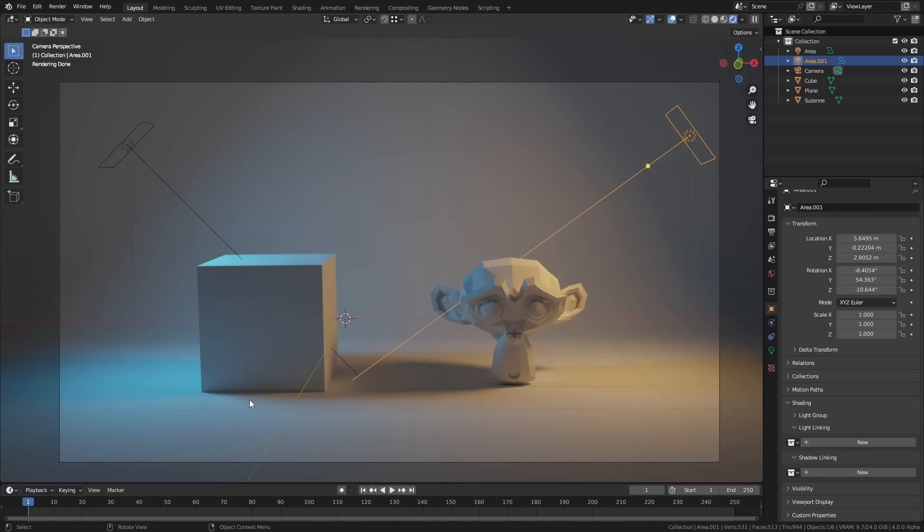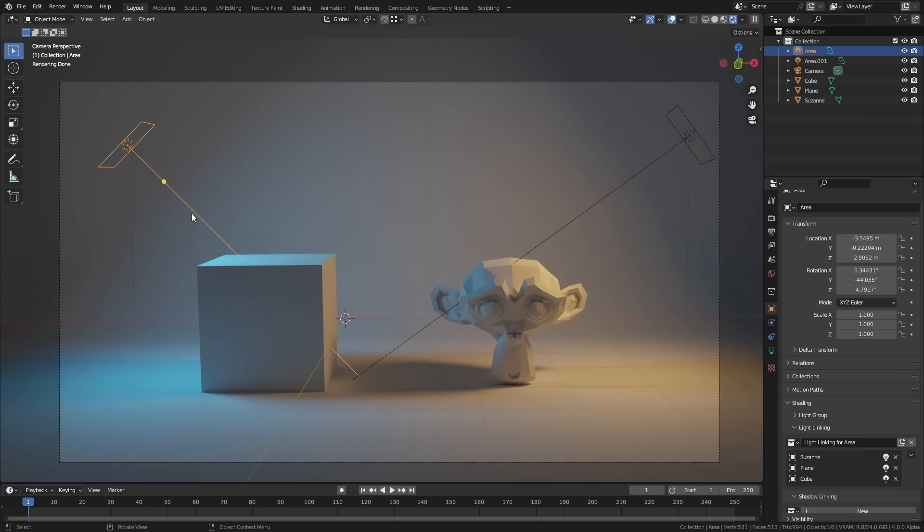So you can say this light doesn't affect this object or this light doesn't cause this object to cast a shadow. Now I did make a video briefly a few months ago when light linking was first kind of introduced but let's just go over exactly how it works. Okay so this is really easy to set up. All you have to do is select the light source that you want to make the changes on.